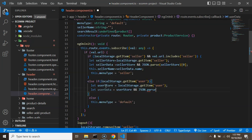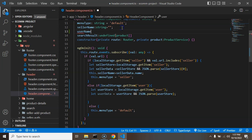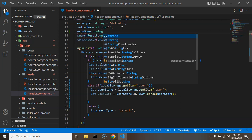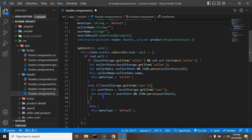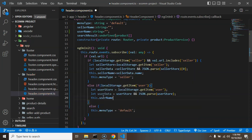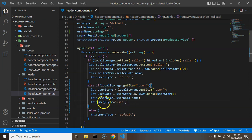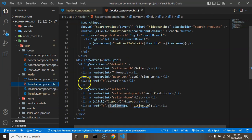We declare a userData property and check if userStore is defined — if true, we parse it with JSON.parse. Then we add a property called userName of type string with a default empty value, and set this.userName equal to userData.name. Finally, we set the menu type to 'user', similar to how we have 'default' and 'seller'.